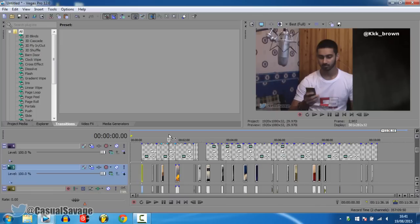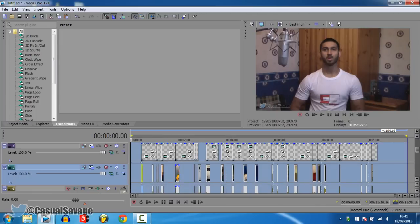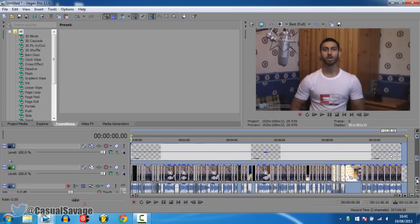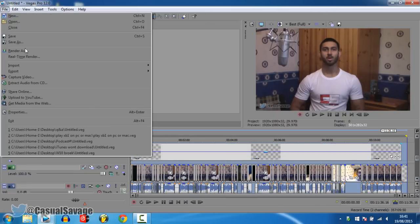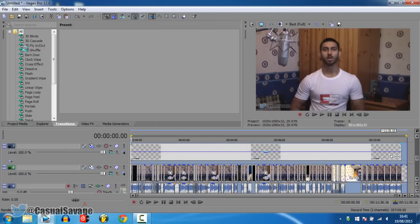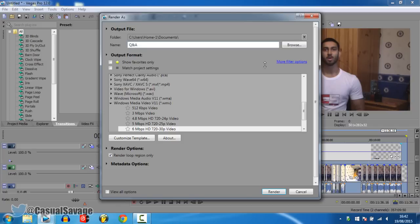And then all you've got to do is double click up here, make sure all your regions are right, file, render as, and then render it to whatever you want. I'm going to choose that, I'm going to call it Q&A, render.